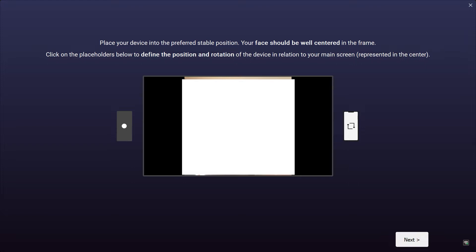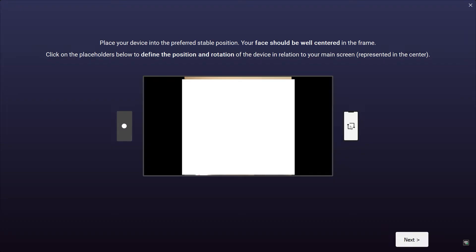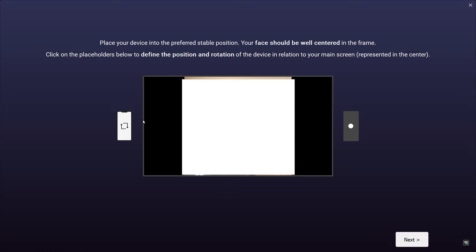For the orientation of the phone: if you place your phone on the left side in portrait mode, press the portrait mode button. You can also tilt your device — if tilted to the left, press that corresponding button. If your phone is on the right side in portrait mode, press that button. Landscape mode on the right side is also available. For this tutorial, the phone is placed on the left side in portrait mode, so press next.